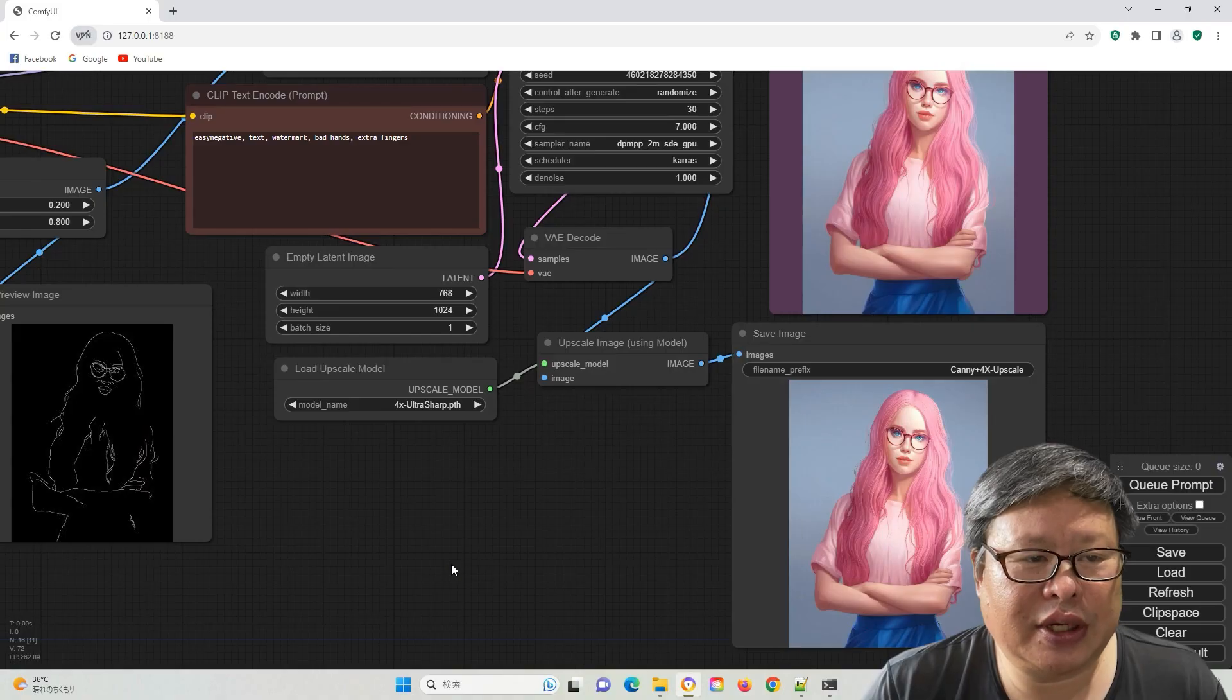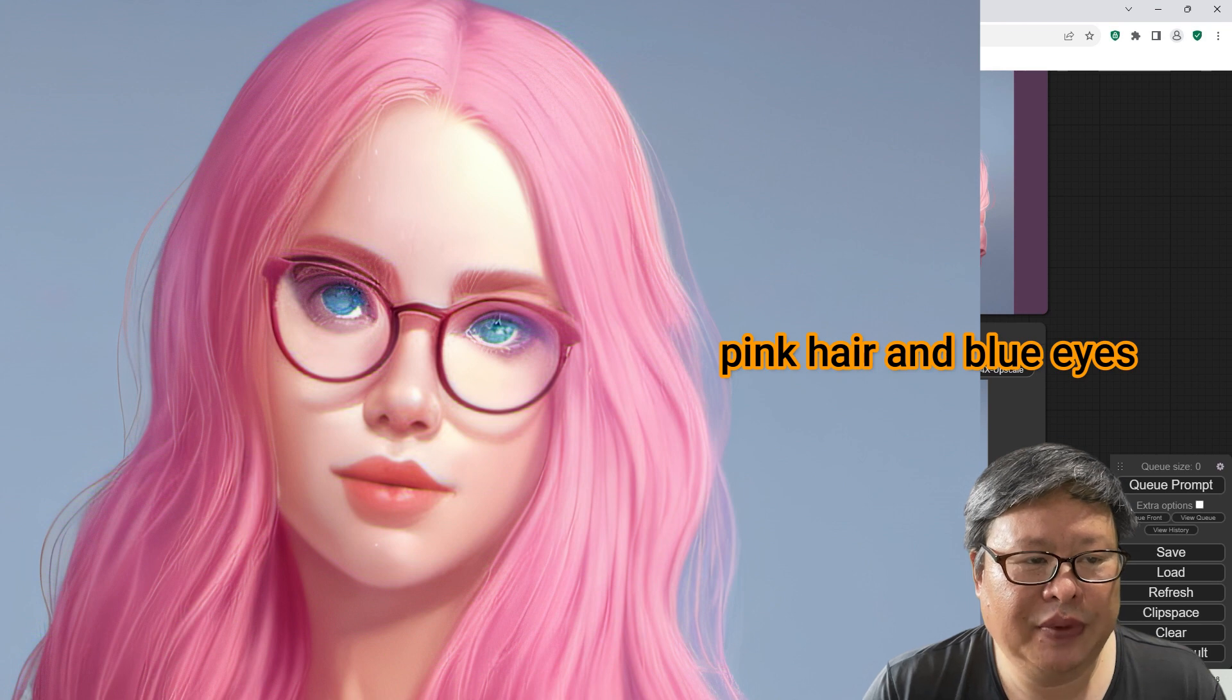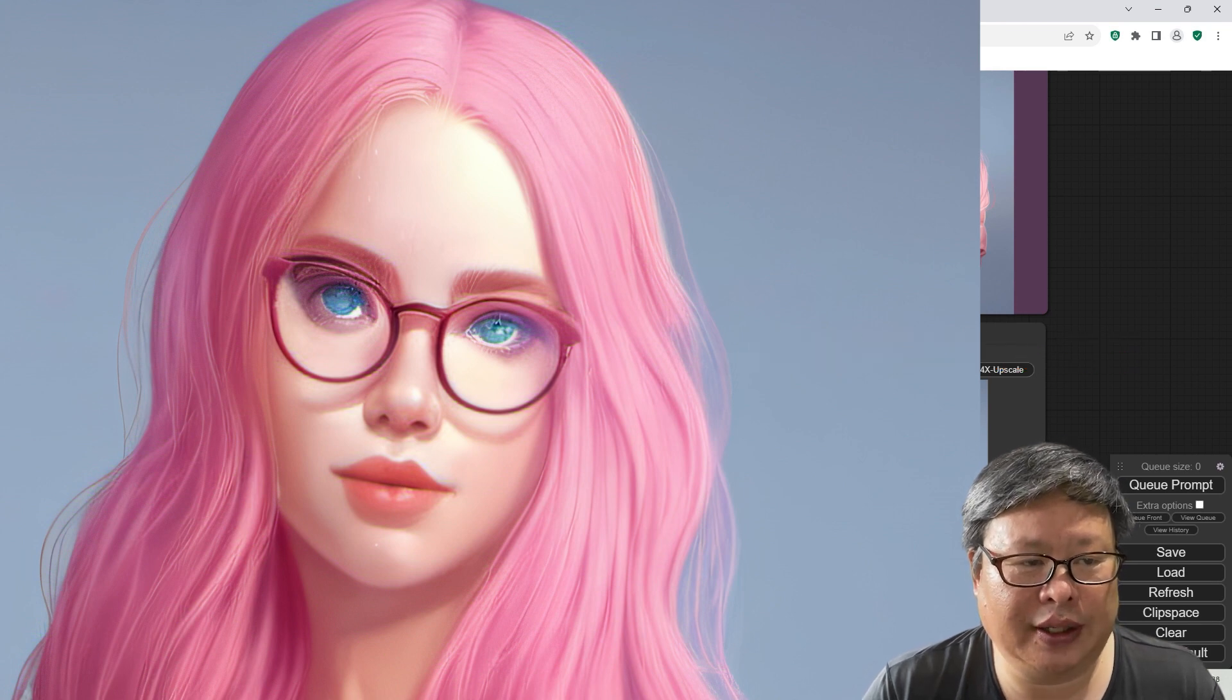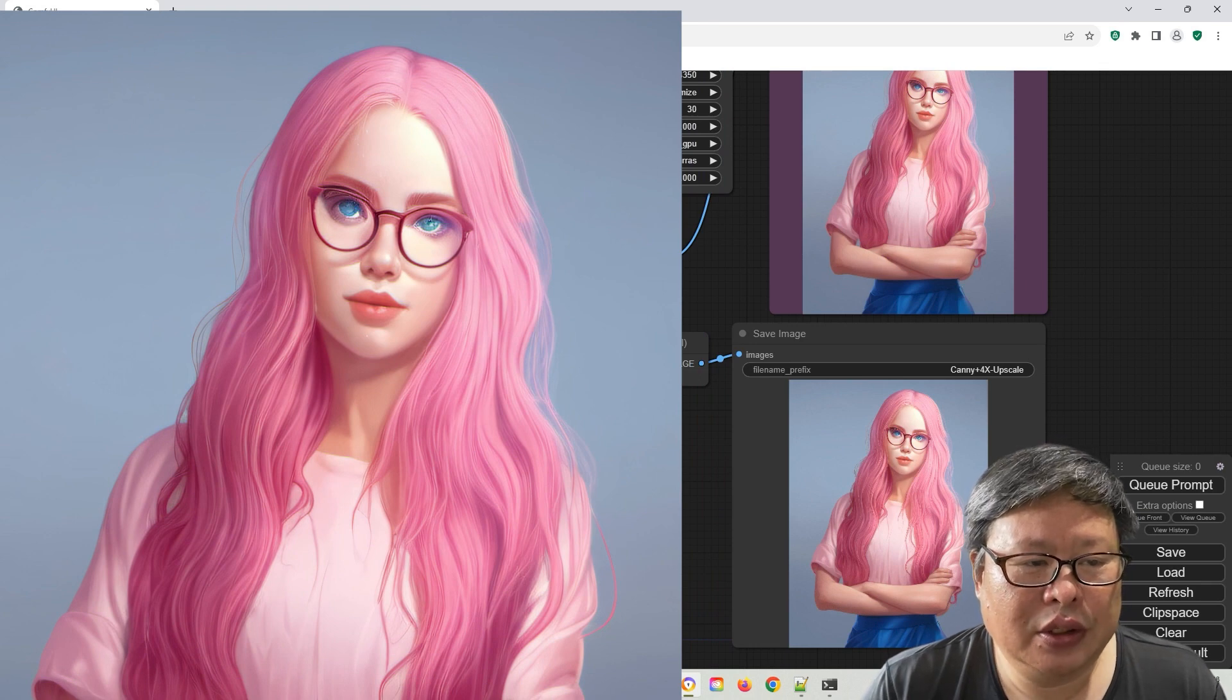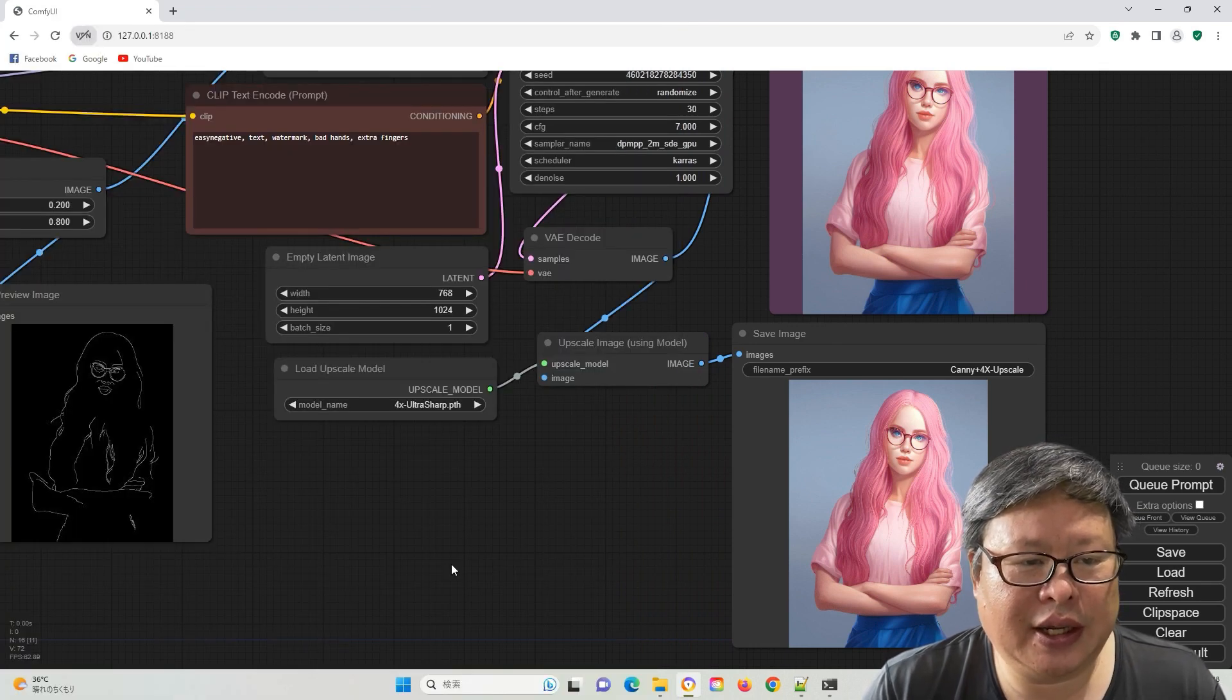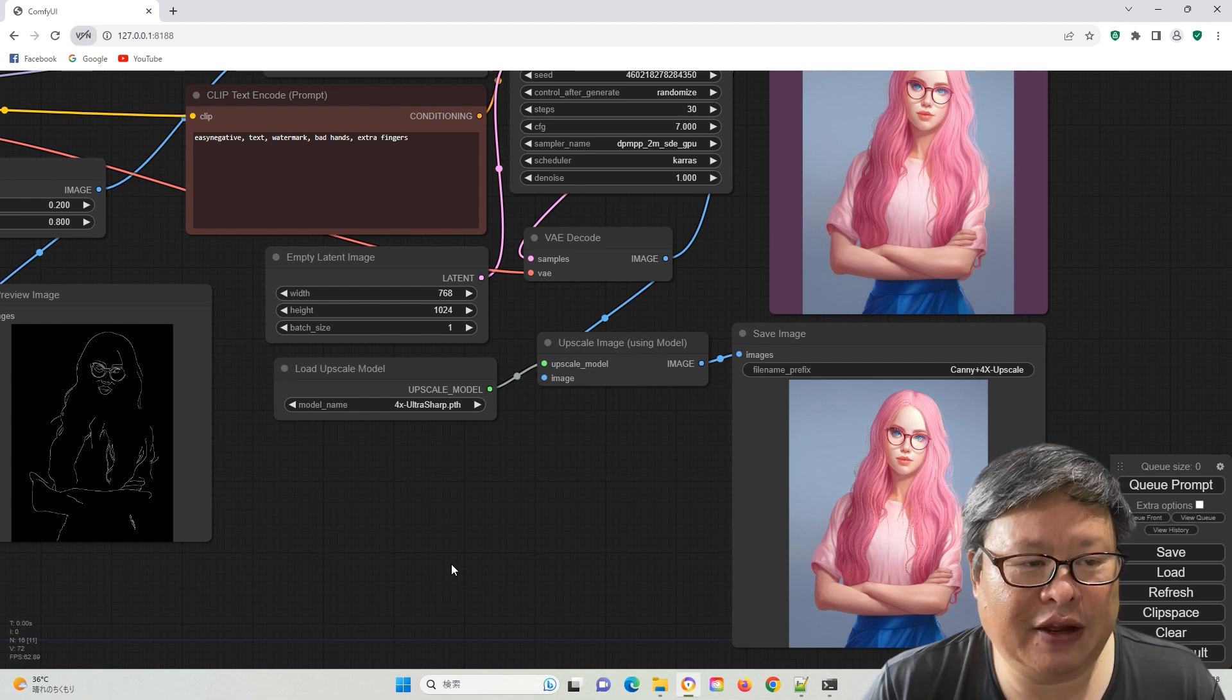The resultant image conforms to my intended modifications, adjusting the hair and eye colors accordingly. However, further refinement may be required to optimize image quality, particularly concerning other parameters like sampler, CFG, etc.